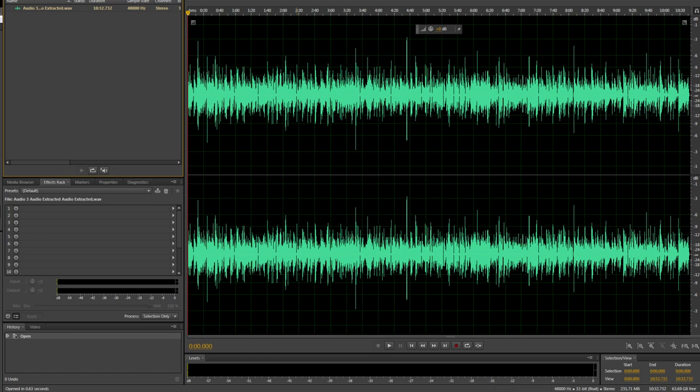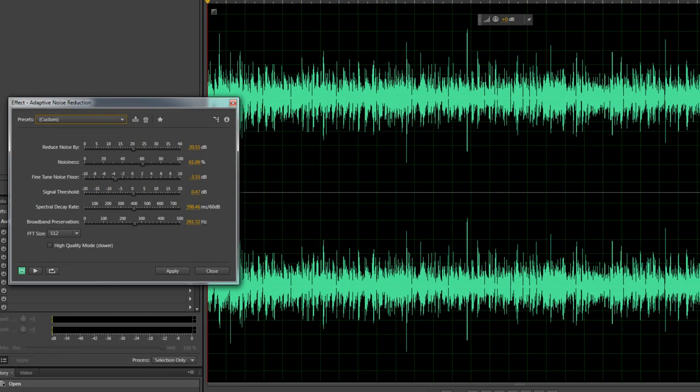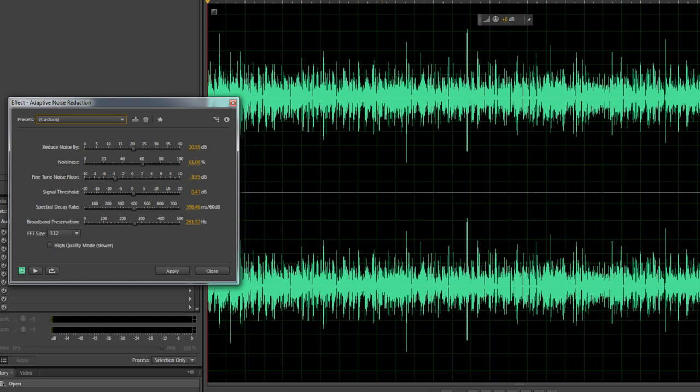So I use Adobe Audition which is part of the suite, but there are other tools you can use. Really what you're looking to do is some form of adaptive noise reduction. Every time you do a voiceover, every time you do comms, there's always that hiss and crackle. Using some of these tools will actually reduce the buzz and crackle.